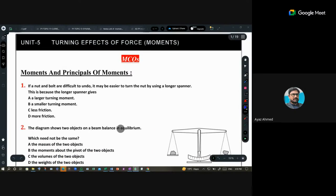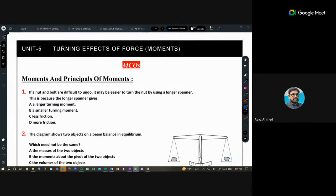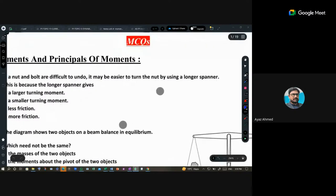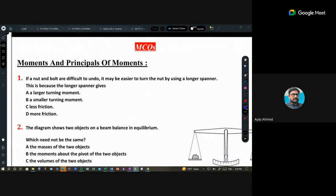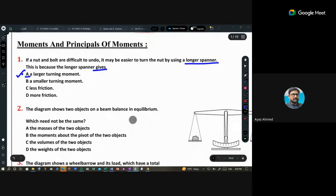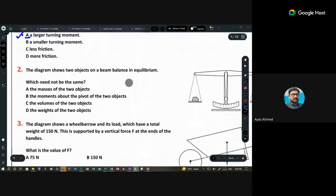Question on moments and the principle of moment: if a nut and bolt are difficult to undo, it may be easier to turn the nut by using a longer spanner. This is because the longer spanner gives a larger turning moment — so option A is correct.